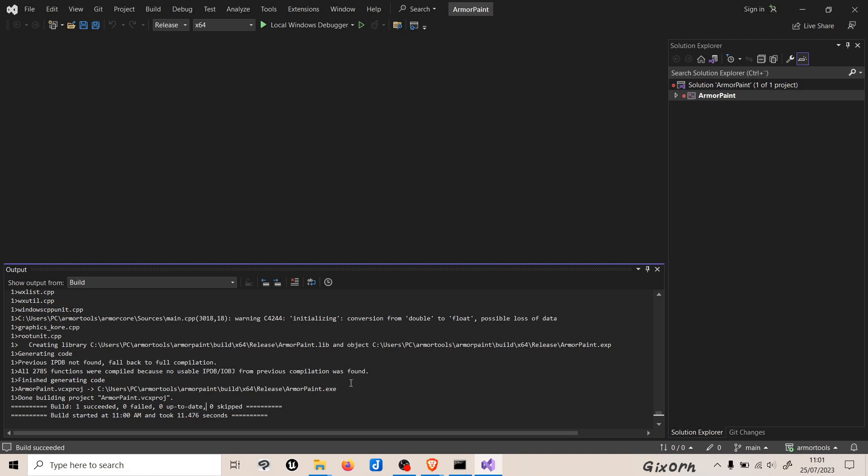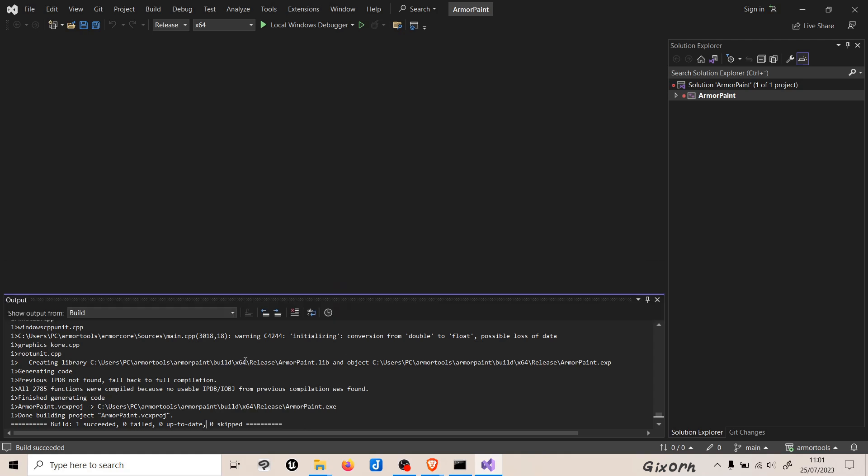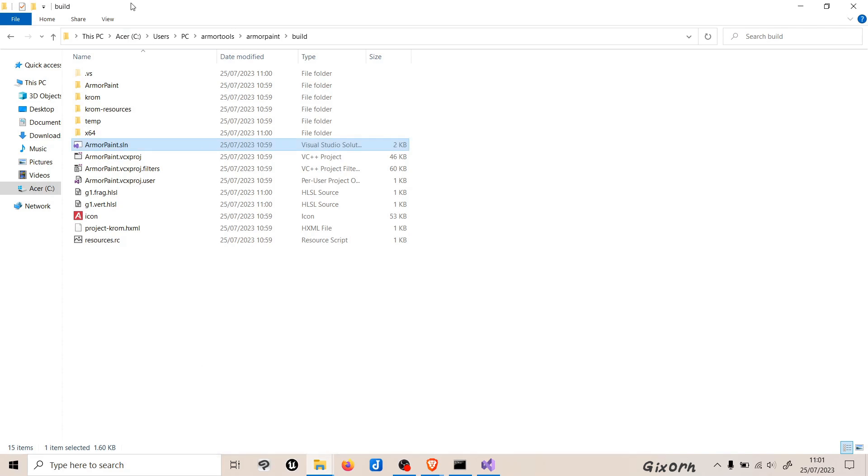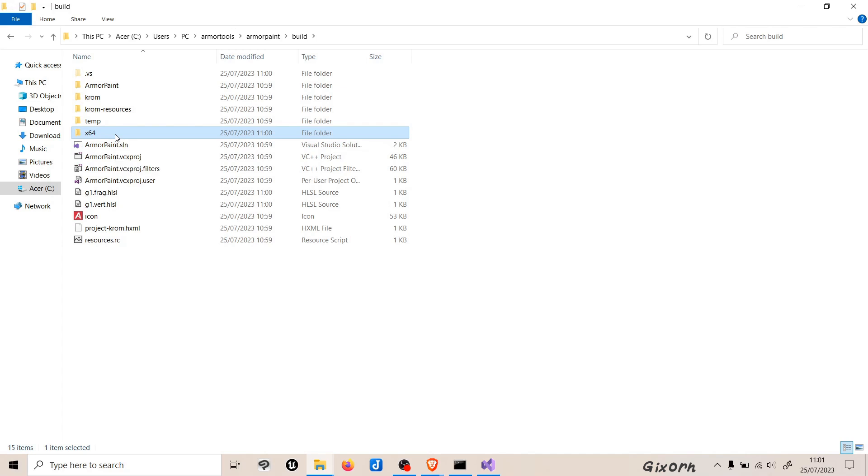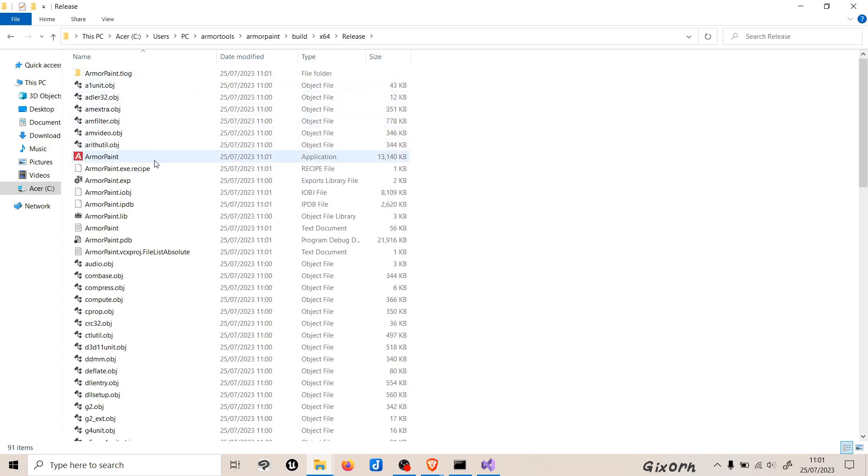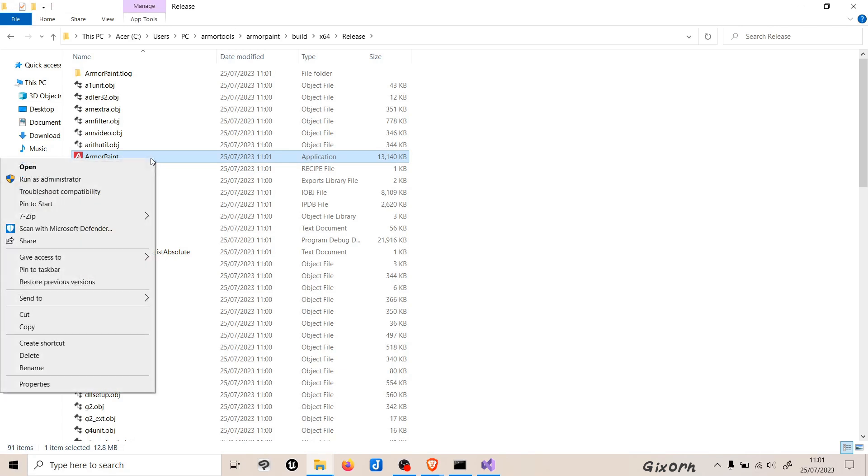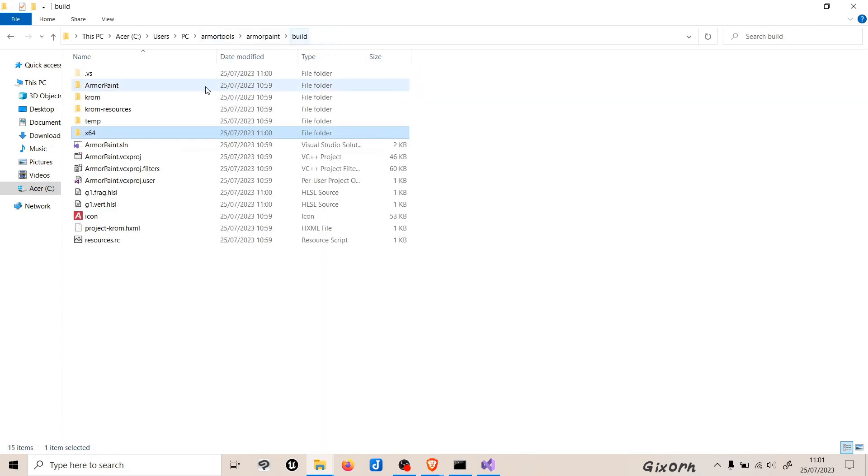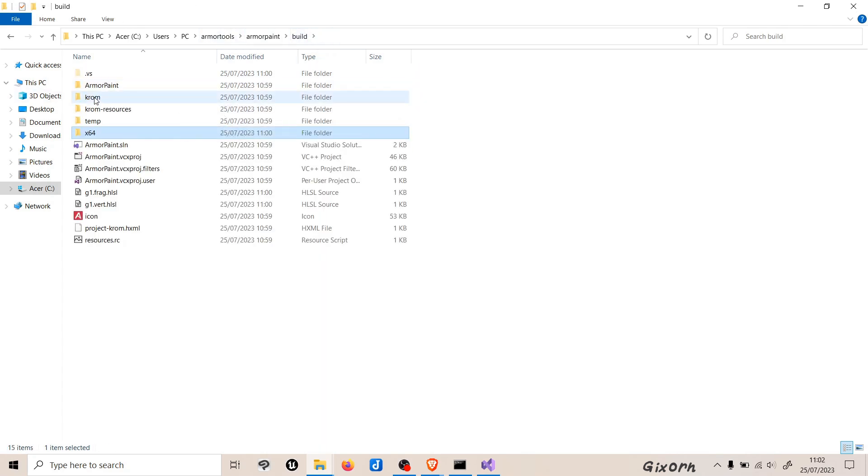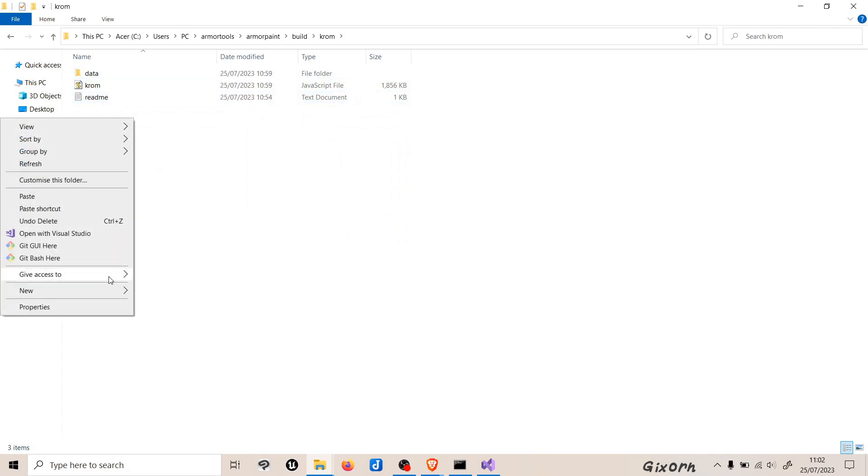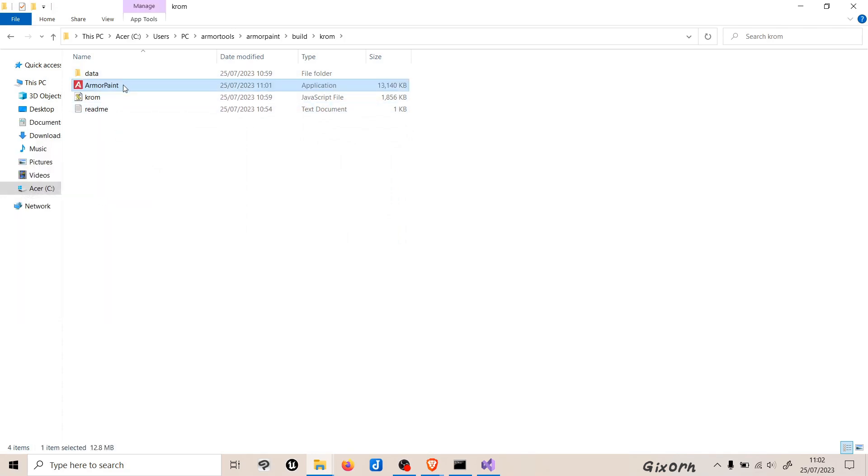Now we are almost finished. We'll head back to the folder here with the armor paint dot sln file, and we'll head to this folder that is named x64 to release. Here we have a certain application. What you need to do now is to copy the application file here and then paste it into a folder called chrome. We'll basically paste it here, and now if you click it, the program should start up.